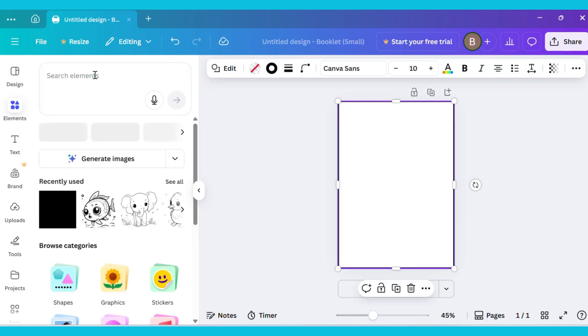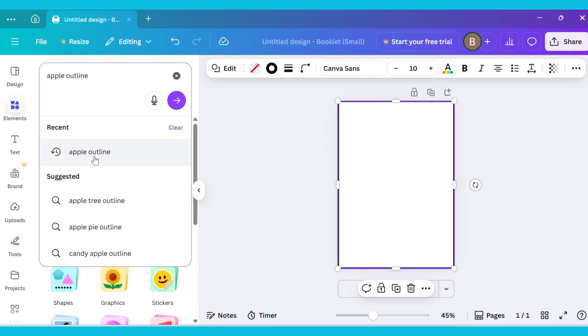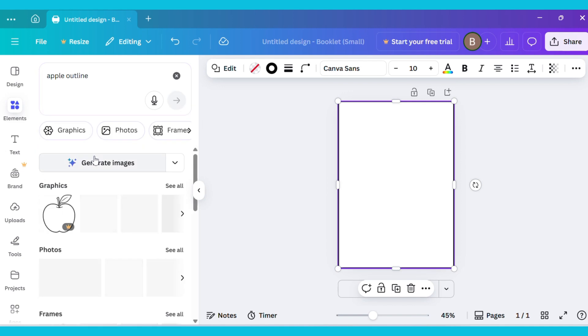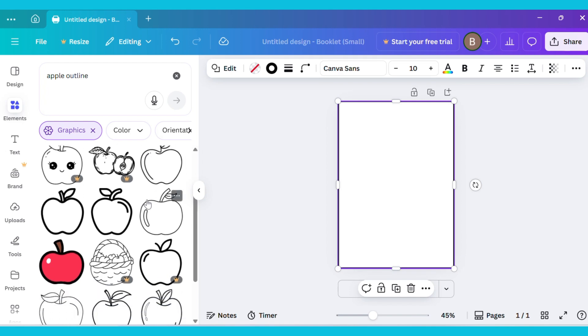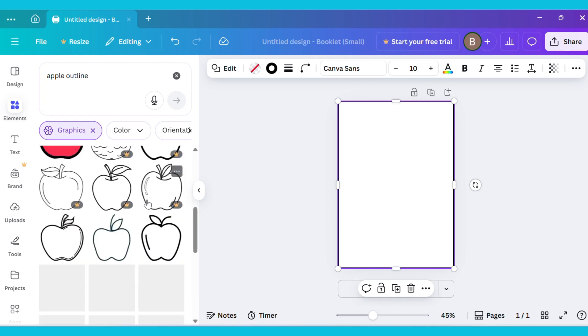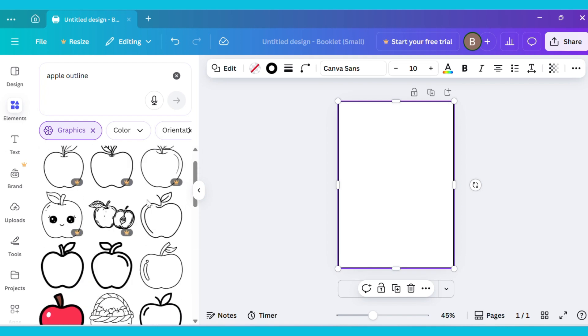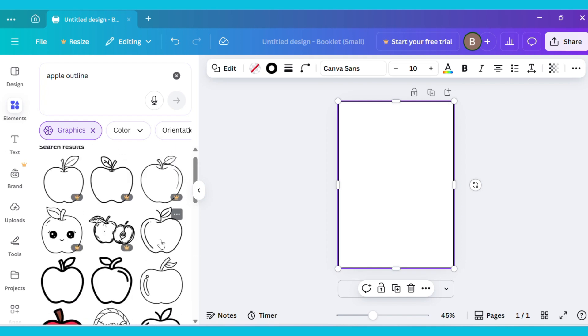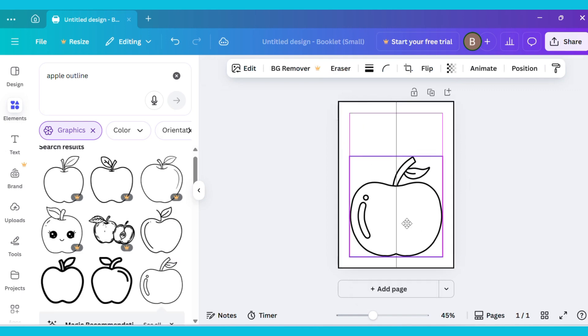Now, go to the Elements tab again and type Apple Outline in the search bar. Tap on the Graphics option and choose any image you like. I selected this one, adjust the image on your page.